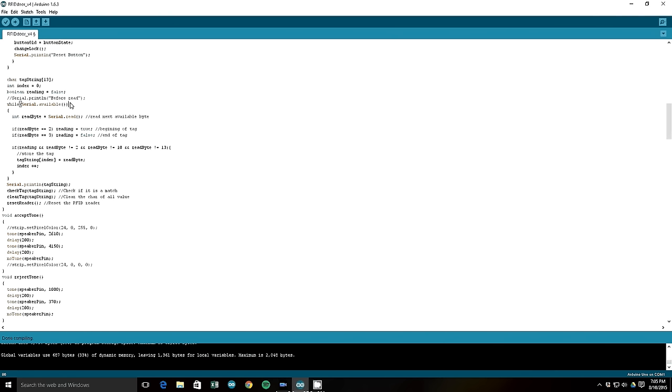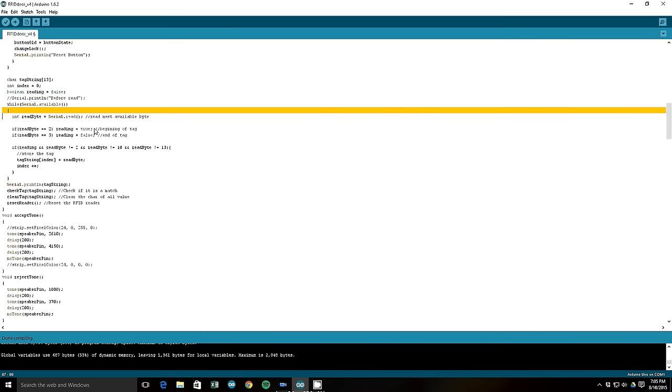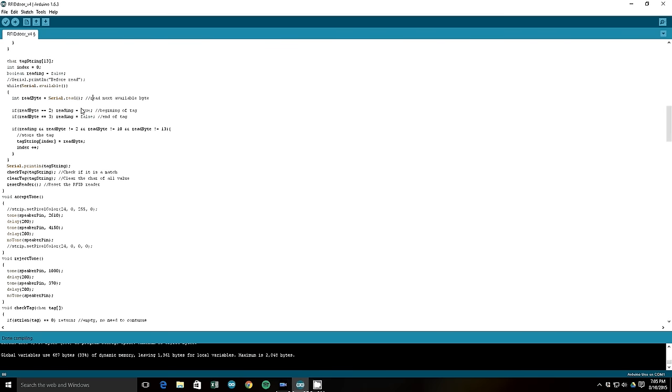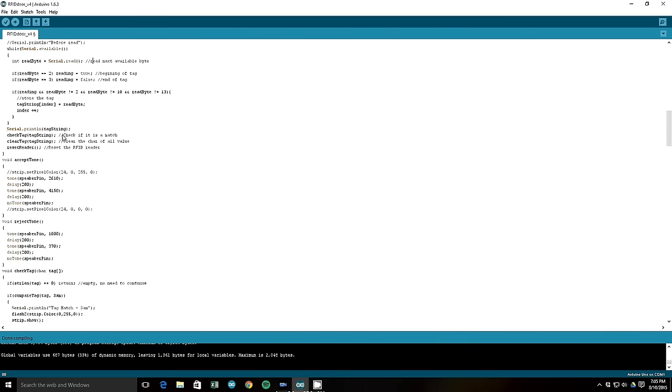Here is the RFID read stuff. I copied this straight from another tutorial online, which is linked in my GitHub for this code. If you want to check that out, it's a great tutorial. It's basically any time there's information to read from the RFID antenna, it'll read it and store it. And then after it's done with that, it will send that string to the check tag function. And then it will clear the tag string and reset the reader.